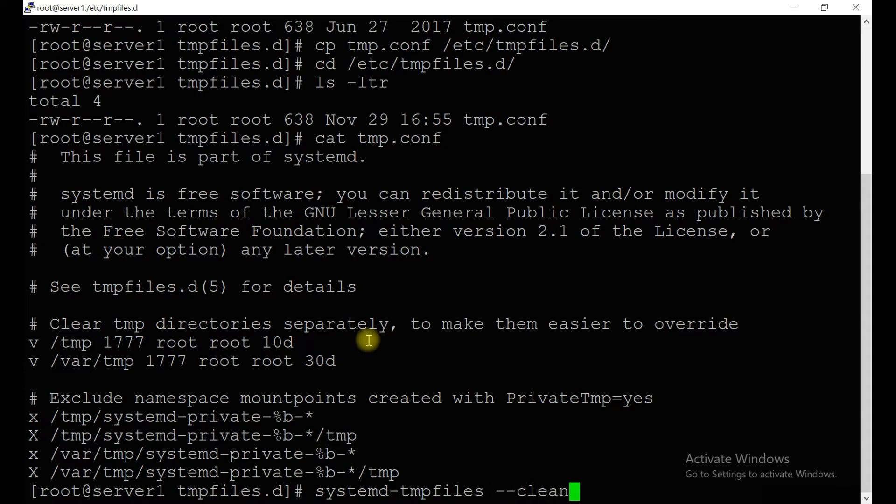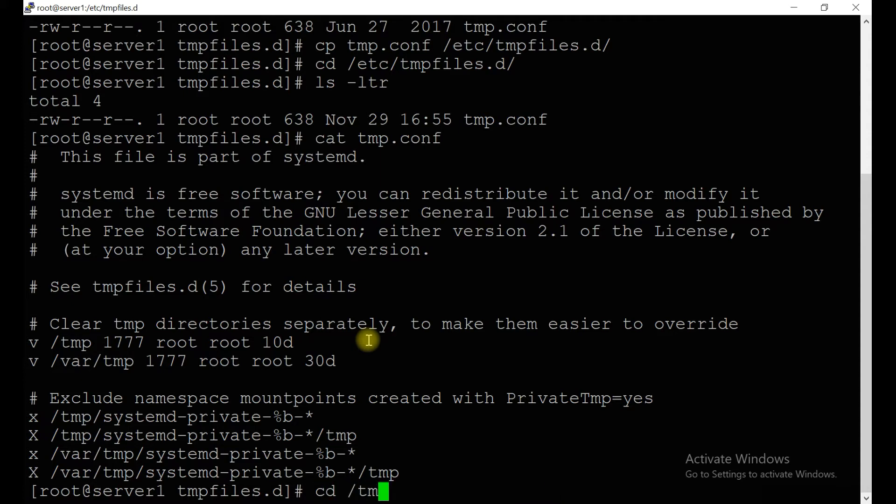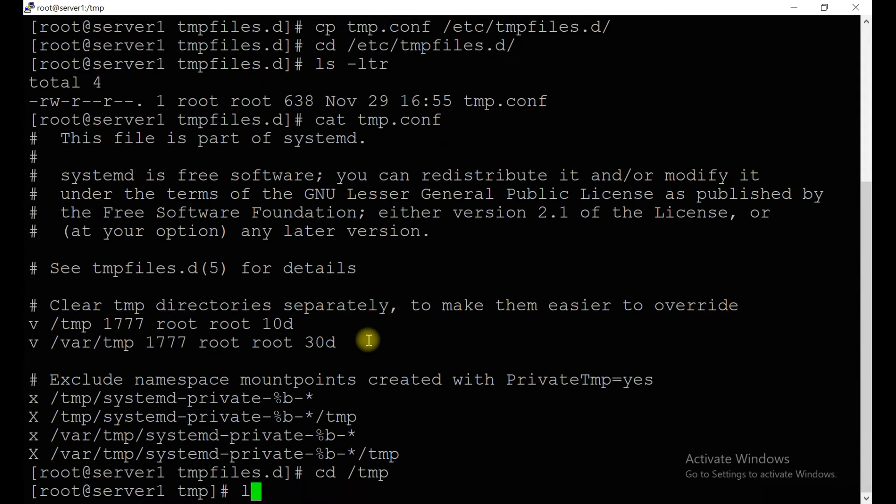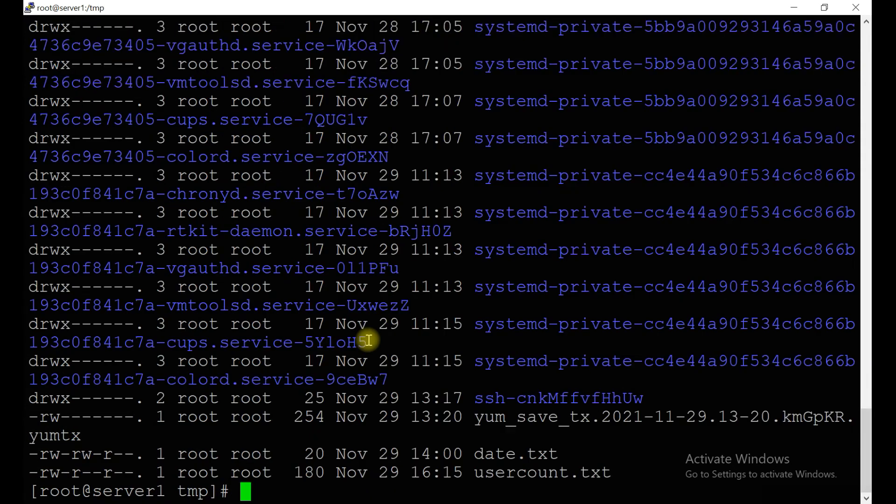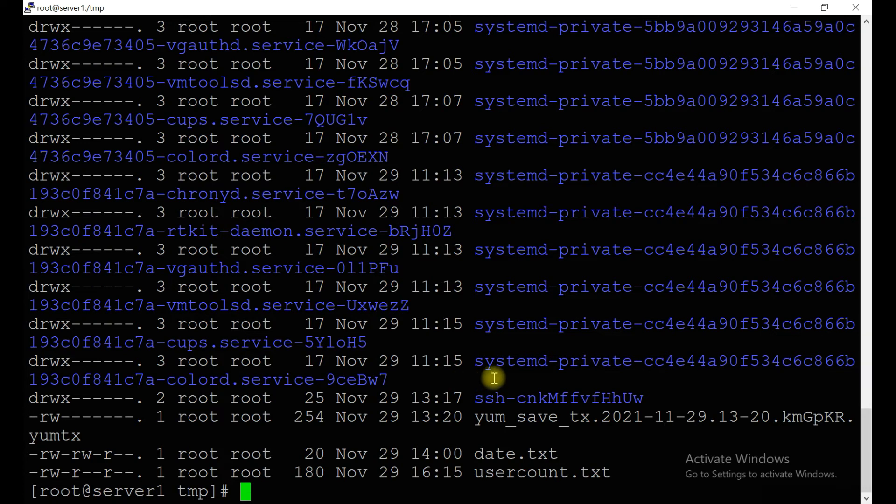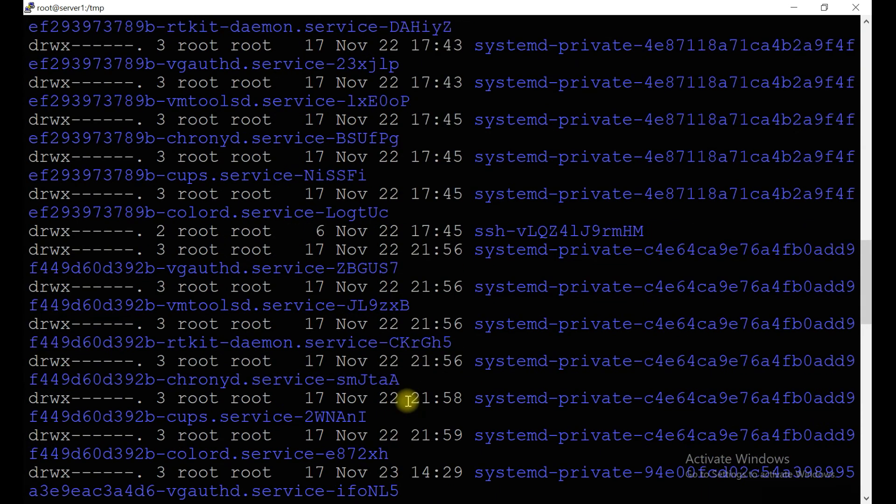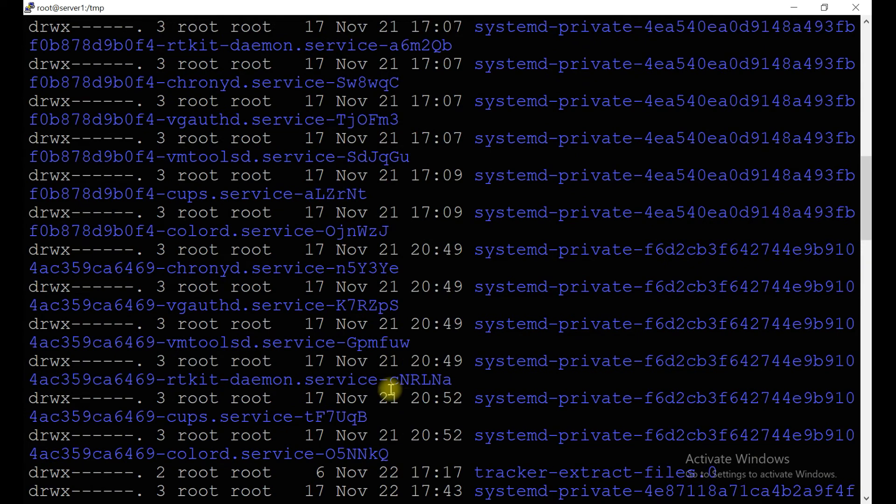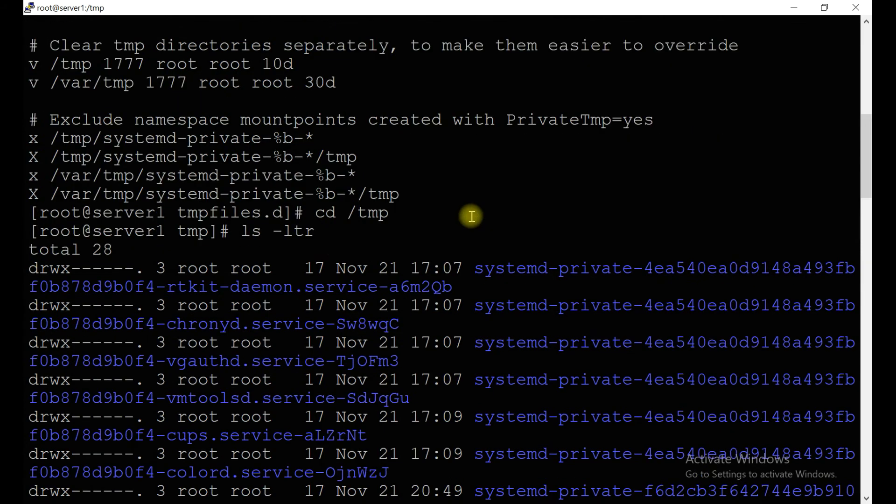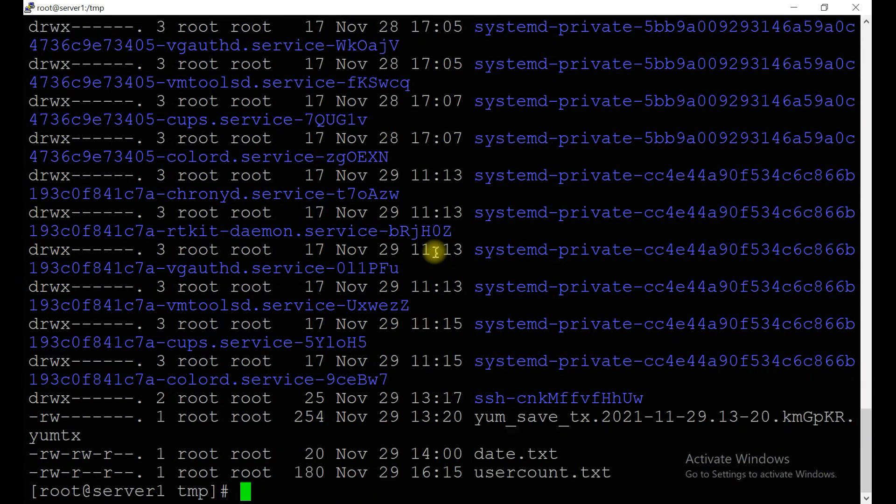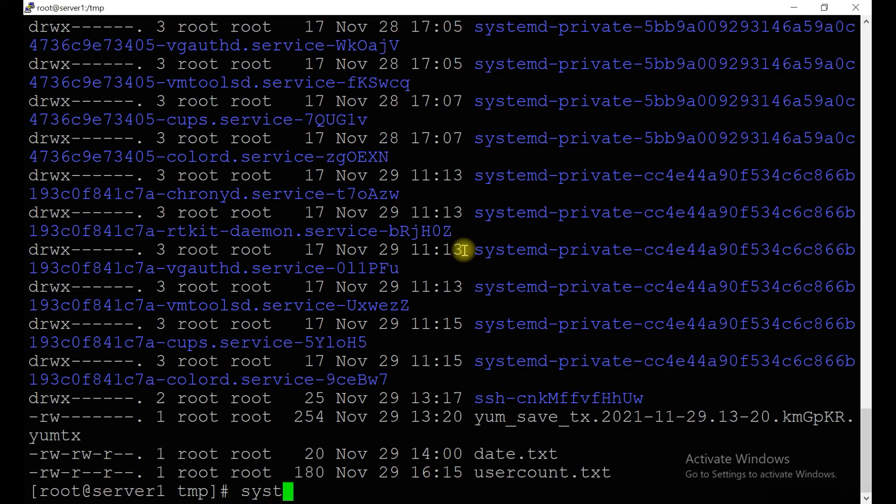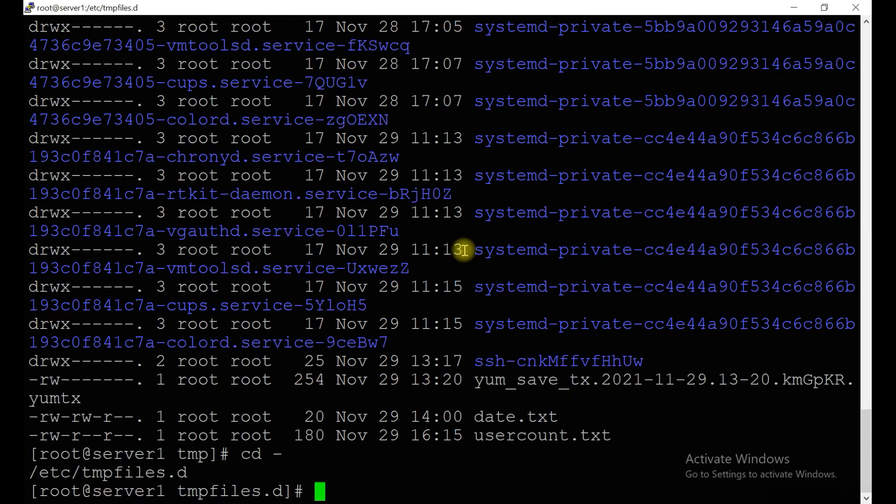Currently I don't have any files which are more than 10 days or 30 days in my file system. If you see, all are related to November 29, and these are recent only. These are all directories, so I don't have any files of older dates.